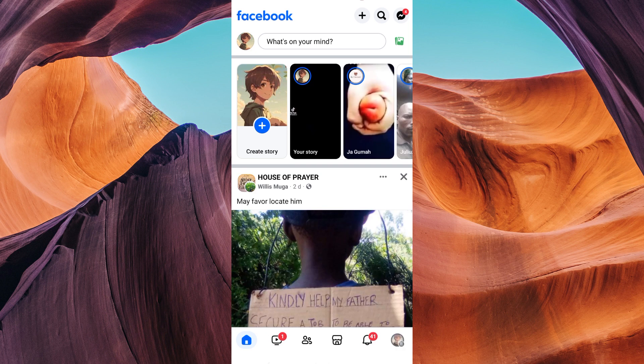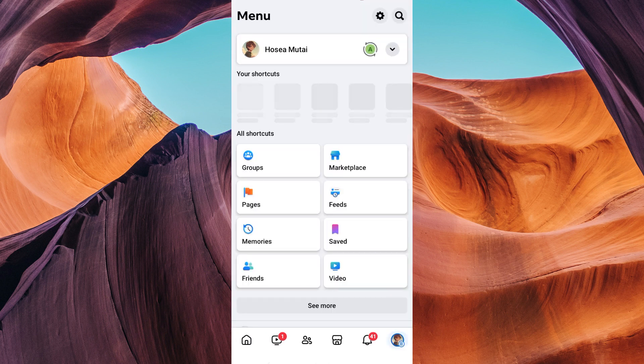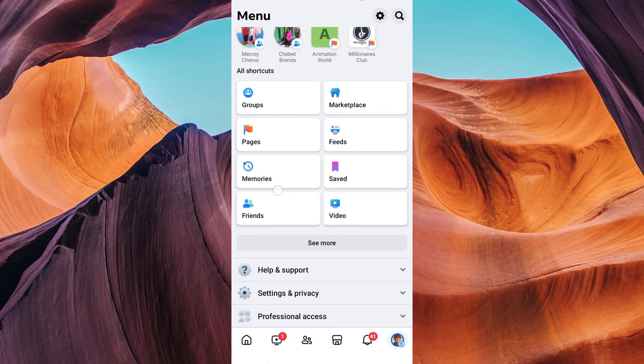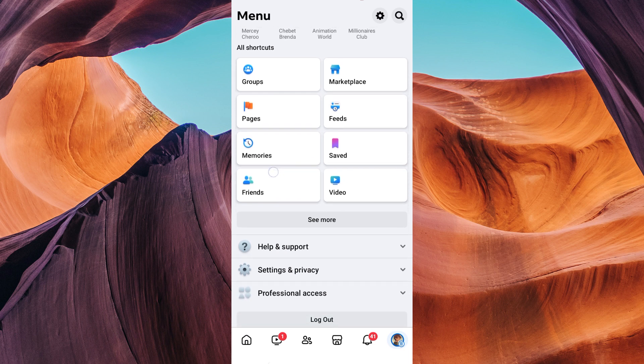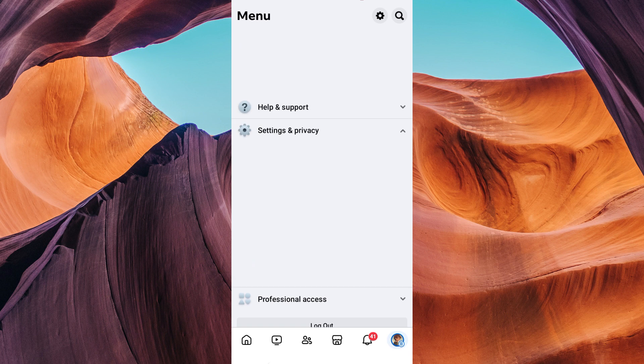Tap on the three horizontal lines in the bottom right corner of your screen. This will open the Facebook menu. Scroll down and find Settings and Privacy.